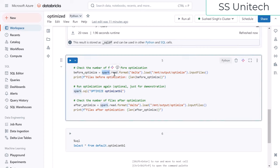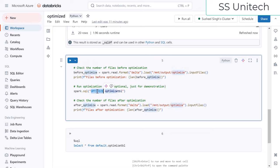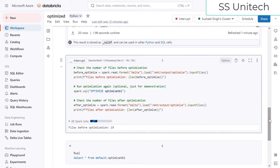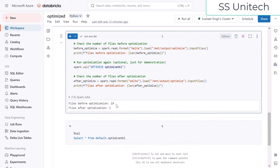Now I'm going to use the OPTIMIZE command. First I'll read the data and check how many input files we have. Then I'll simply use the OPTIMIZE command and pass the table name to perform the optimization. After that I'll again read and print how many input files we have under this location, to show the difference before and after OPTIMIZE. Let me execute this cell.